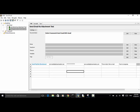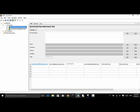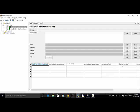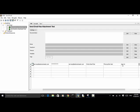The other test case is 'Send Email Has Attachment' test. In this test, I used the keyword 'Send Mail With Attachment'. The arguments are: from user, from password, to user, email subject, email text, and the attachment file.